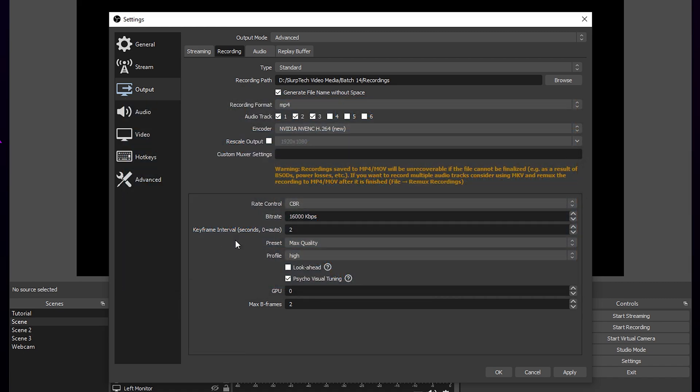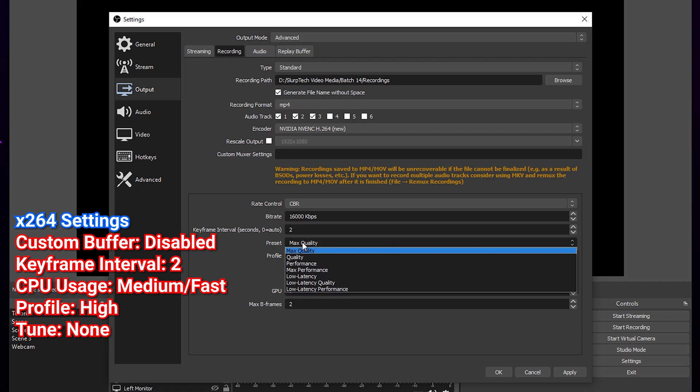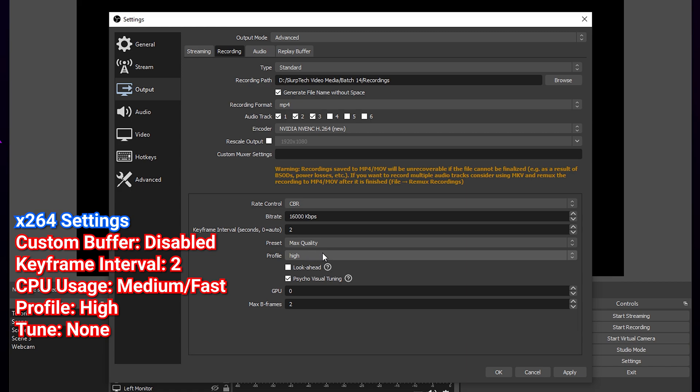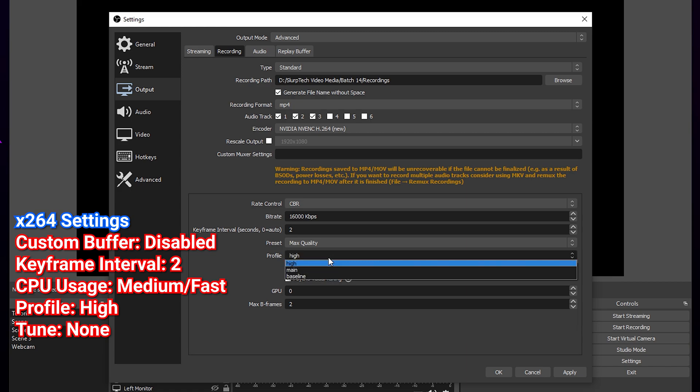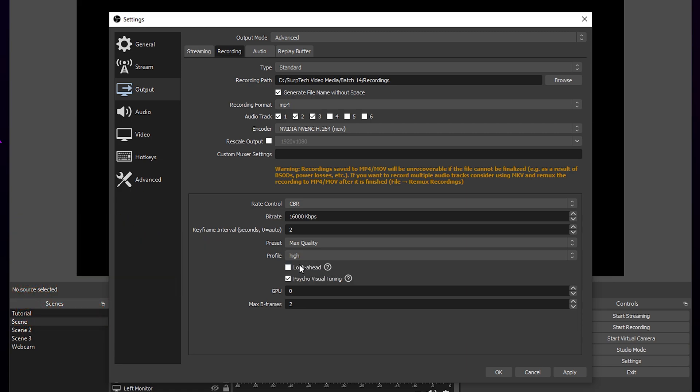The next settings are different if you use the X264 encoder. We will include our settings for X264 on the screen. Set your keyframe interval to 2. Preset to max quality or quality. Profile to high. Uncheck look ahead. Enable psycho visual tuning. Set GPU to 0. Change max B frames to 2.